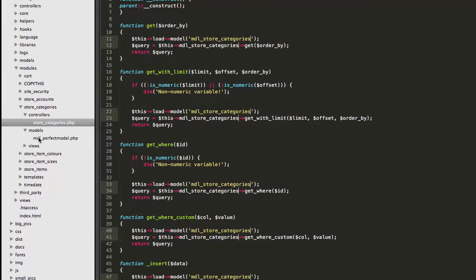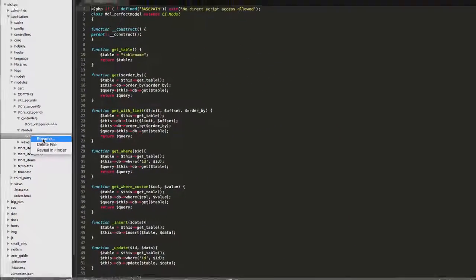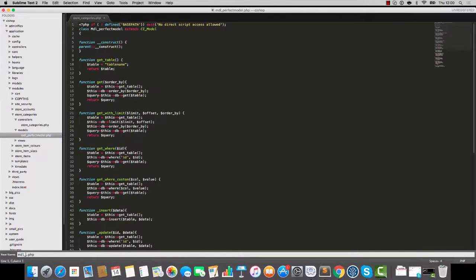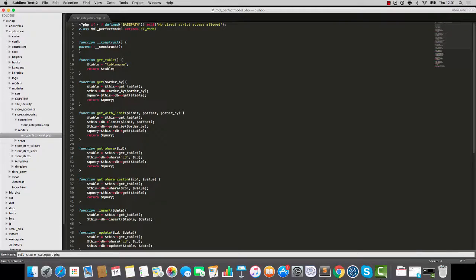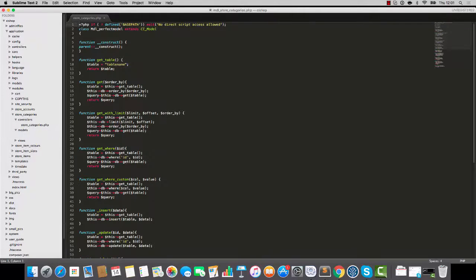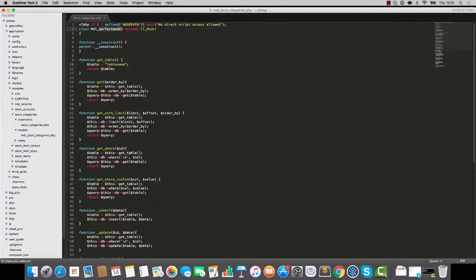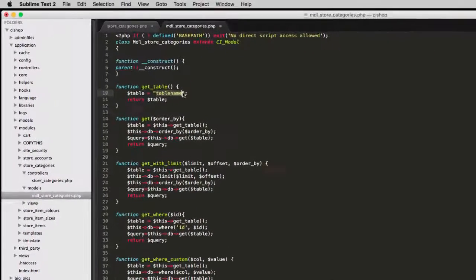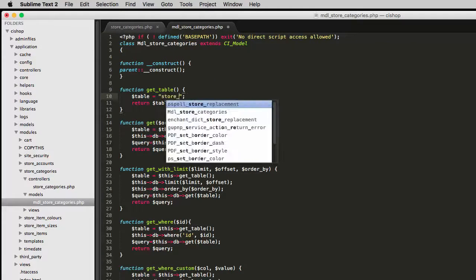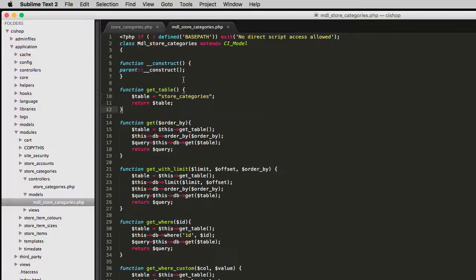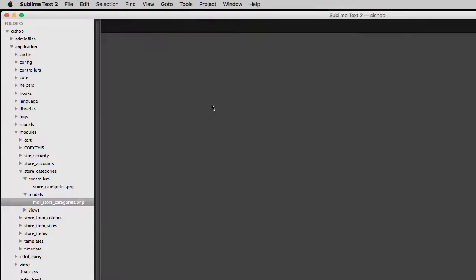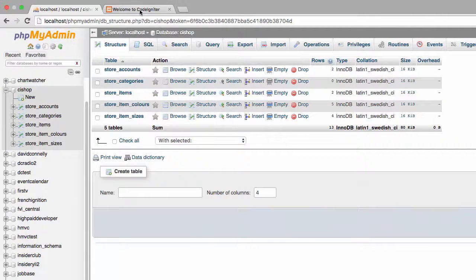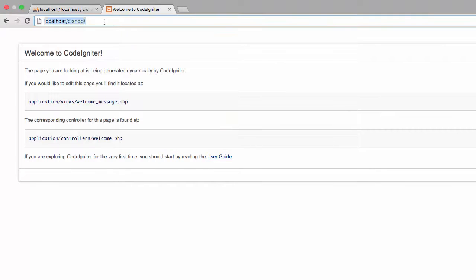Now let's do the same with this model file. So we rename to store categories. Rename the top section here to store categories, and then rename the table so that it's looking at store categories. And that's us.